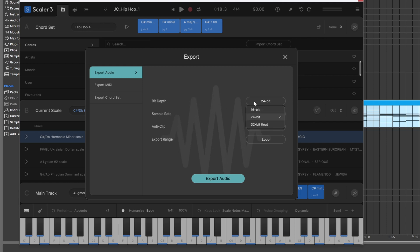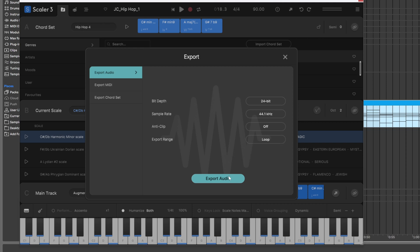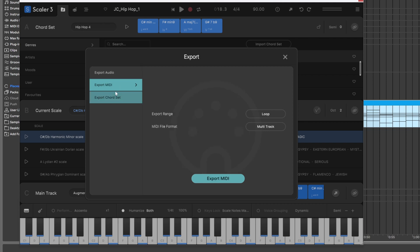I can choose my bit depth, sample rate, anti-clip, and we can choose to export the loop if we have the loop enabled or the entire arrangement. So this is going to be like your stems. Export the audio. That will bring up a prompt to save it somewhere on your computer, and it's that simple.